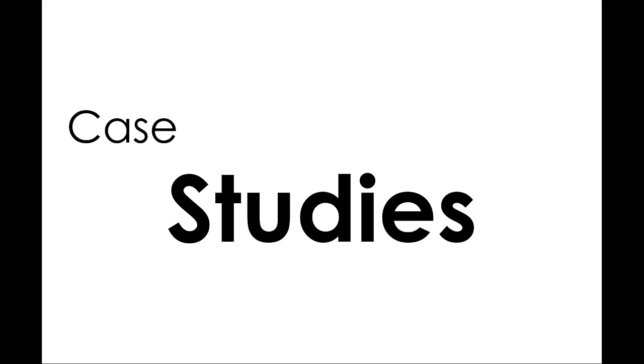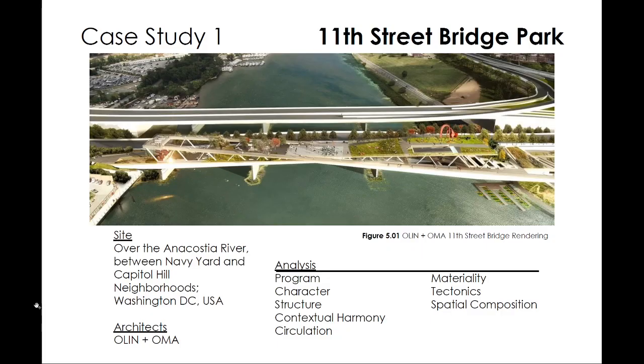Hello everybody, welcome back. In this video we're going to take a look at case studies. What is a case study? Why do one? People also call them precedent studies. Essentially, a case study would be taking a look at some existing architecture to see if it aligns with what you're thinking for your project.